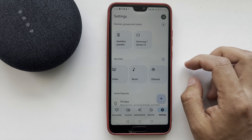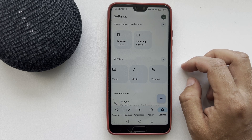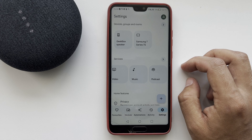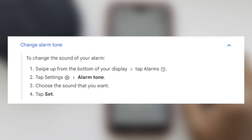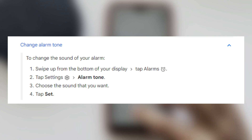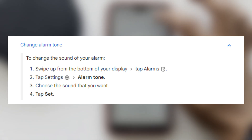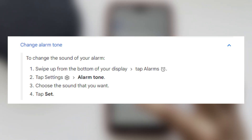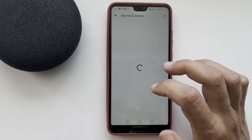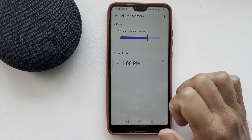If you are using a Nest display, to change the sound of your alarm, swipe up from the bottom of your display, then tap Alarms, tap Settings, then Alarm Tone, choose the sound you want, and tap Set. That's it.